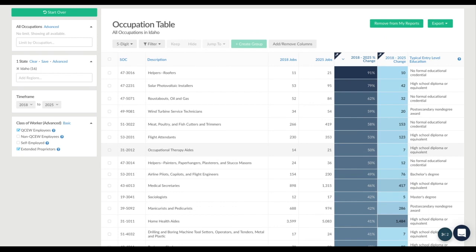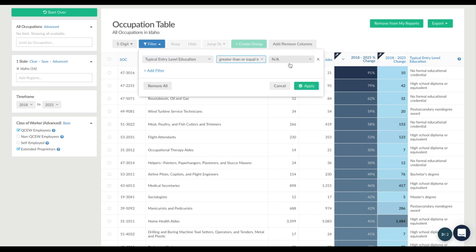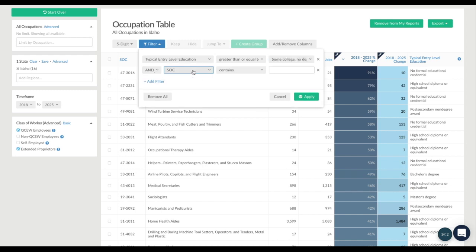From here, we can use filters to make sure we're looking at jobs that require at least some college. We just add a filter where typical entry-level education is greater than or equal to some college, no degree. We can narrow the search even more by adding a second filter, for example, less than or equal to an associate's degree, which could be useful for community colleges.